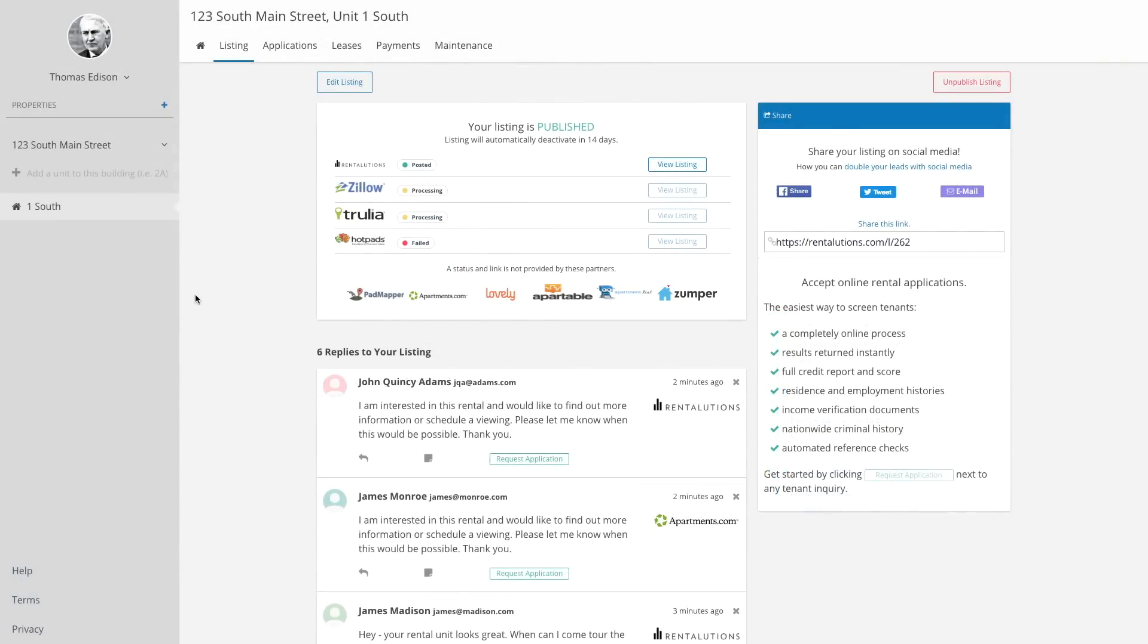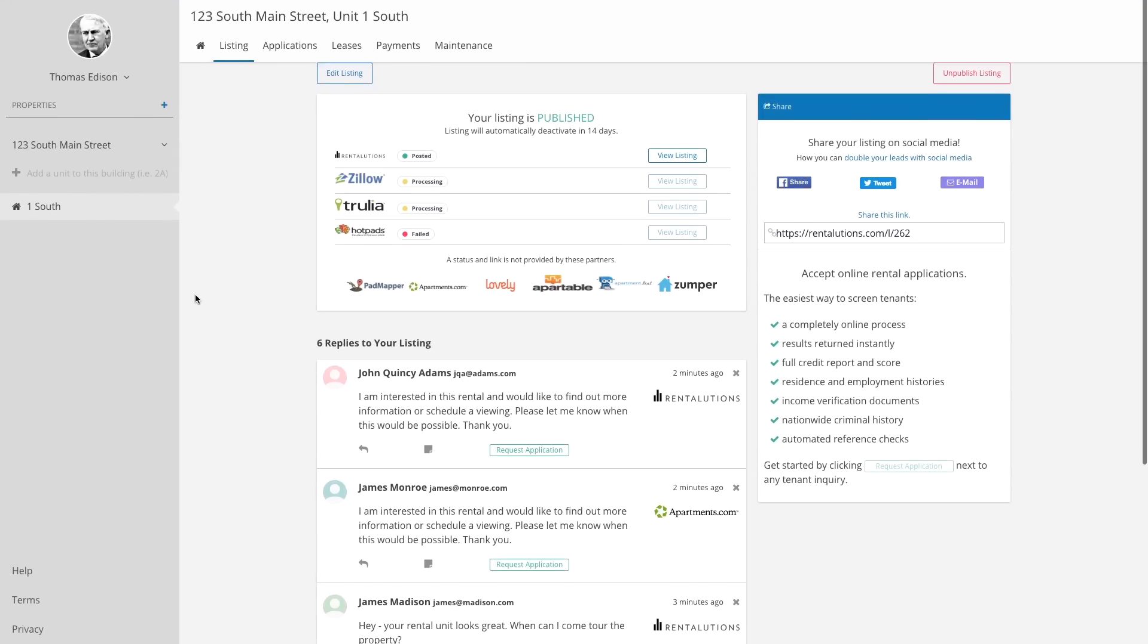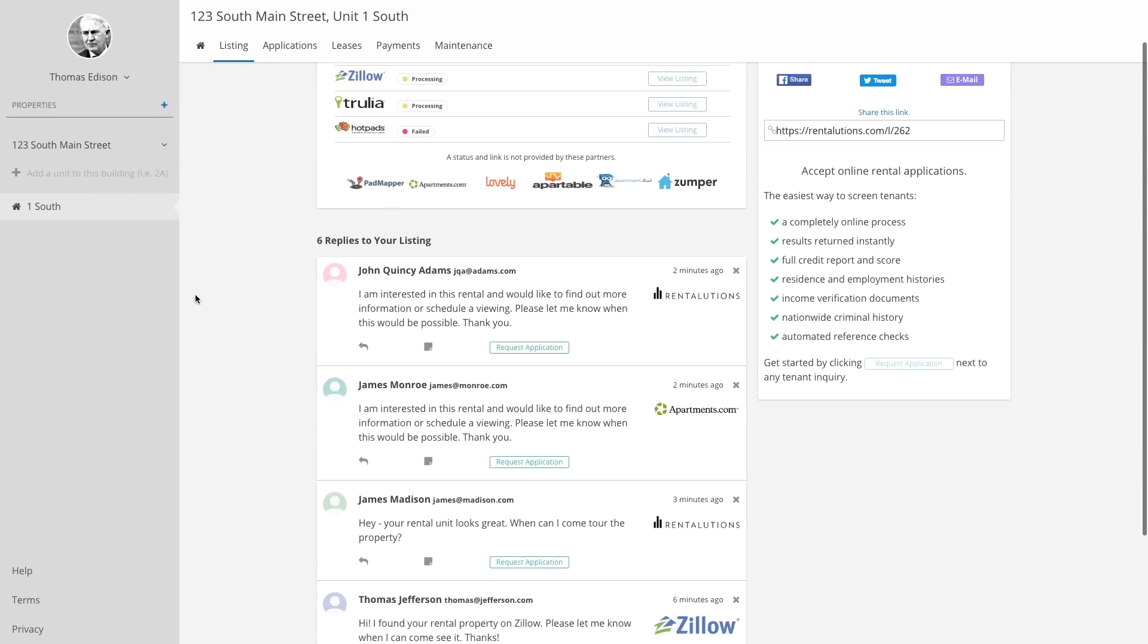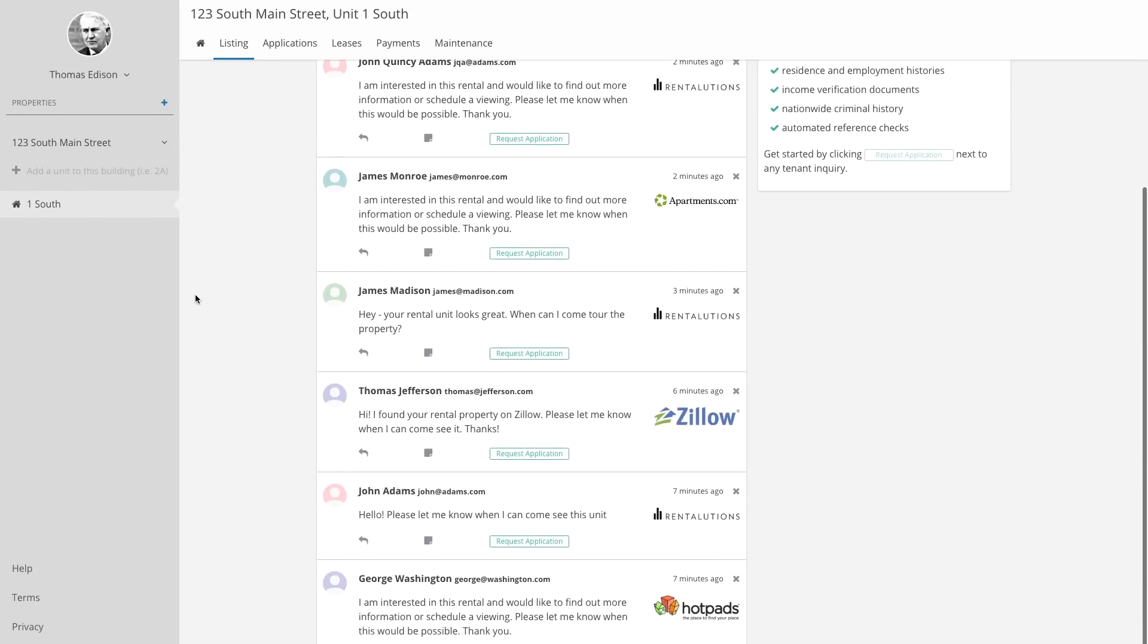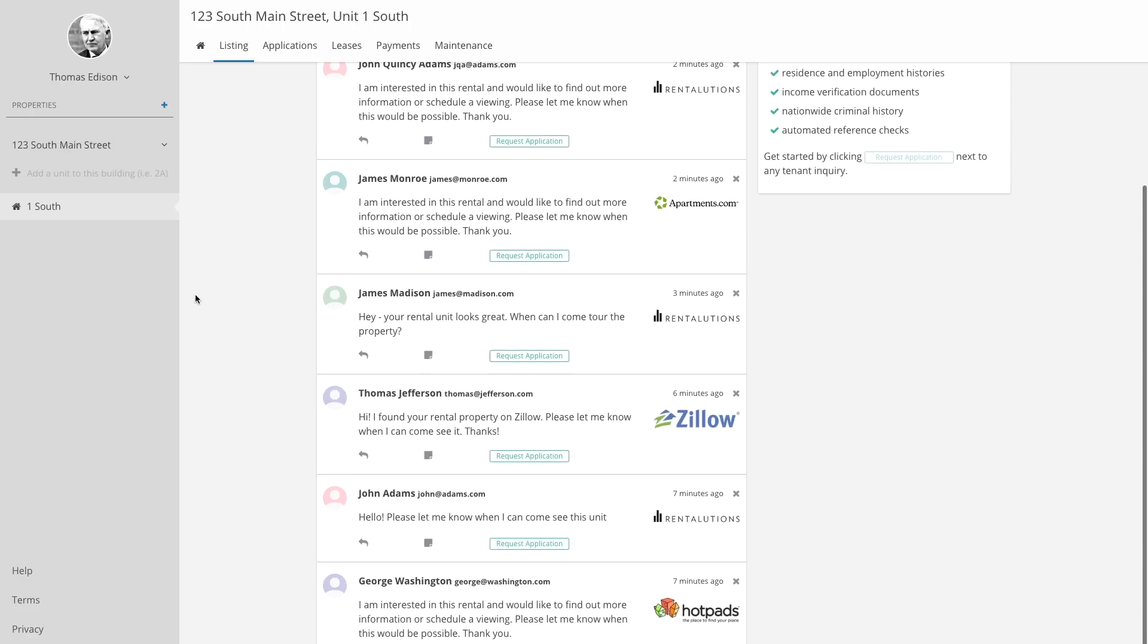You'll receive notifications and be able to track all of the leads you receive right in your account. Once you get all of these people interested in your property, you want to make sure you choose the renters who will pay rent on time and who will take care of your property.